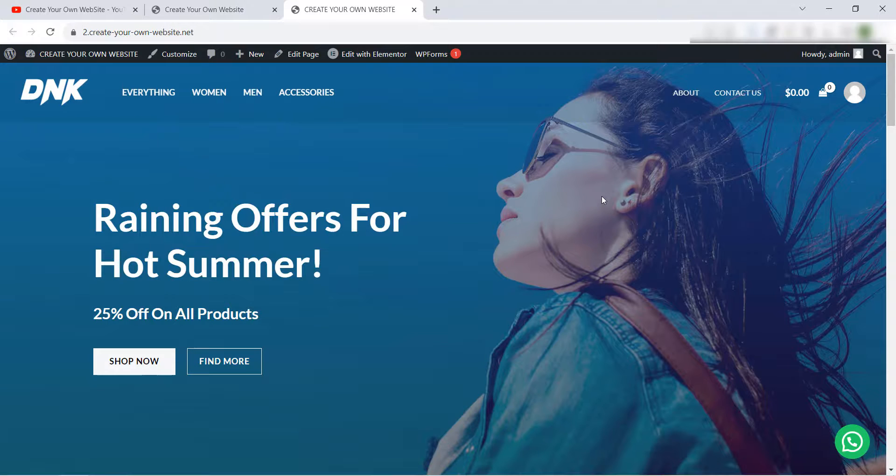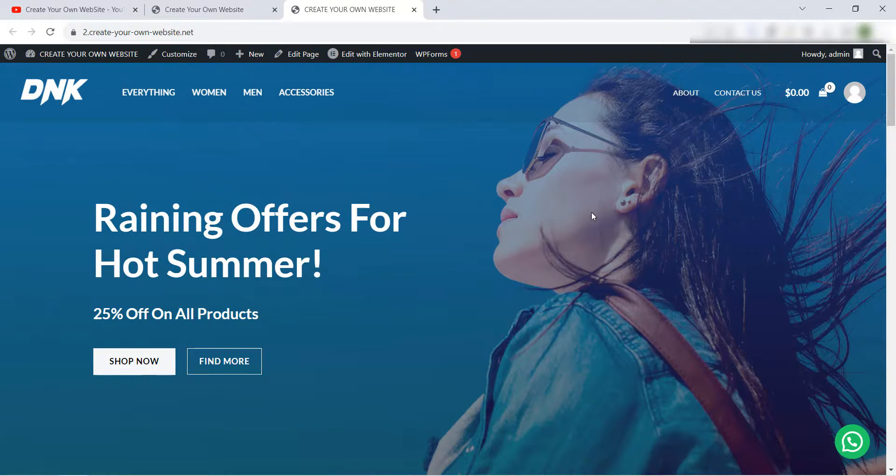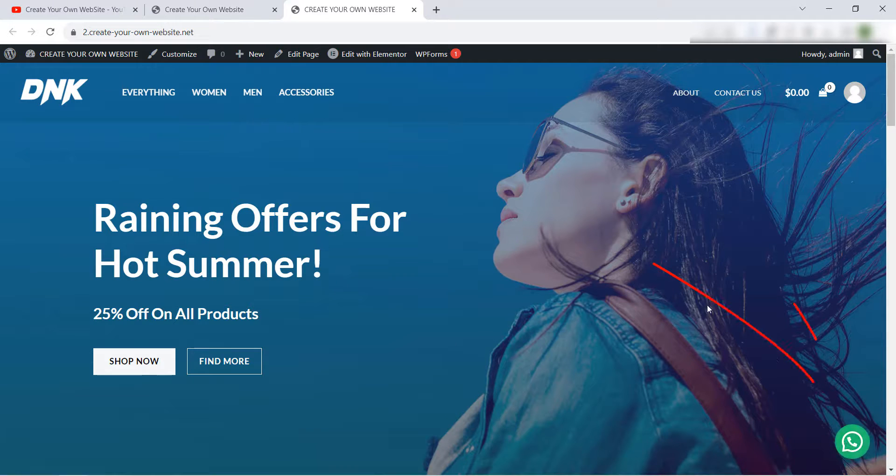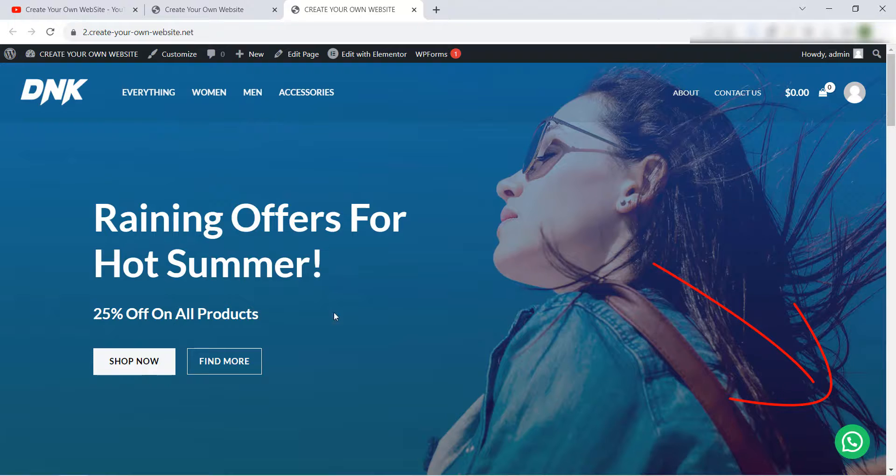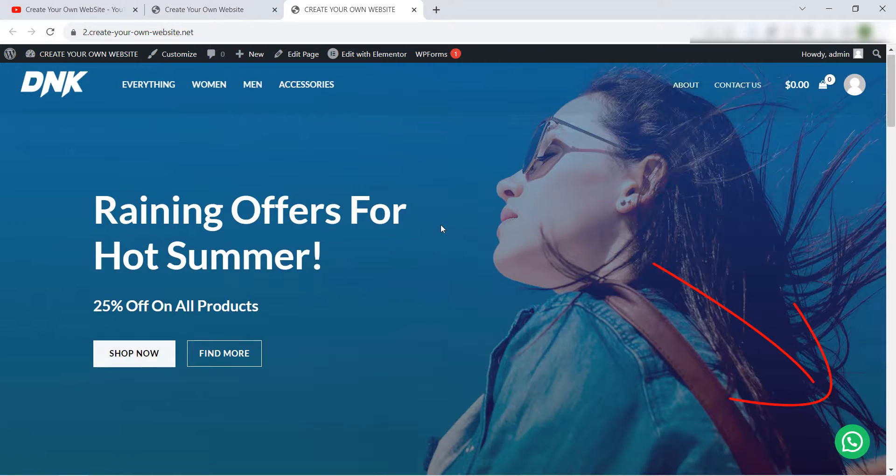Hello everyone and welcome to our YouTube channel Create Your Own Website. Today in this video I will show you how to add a call WhatsApp button like this to your WordPress website.